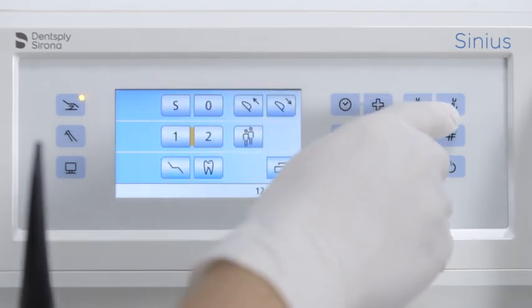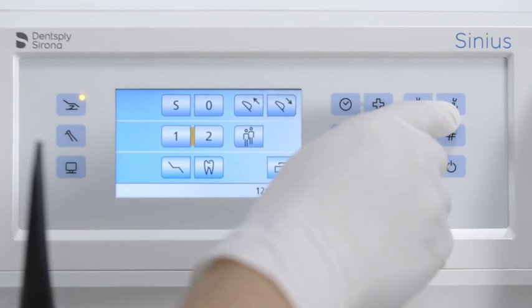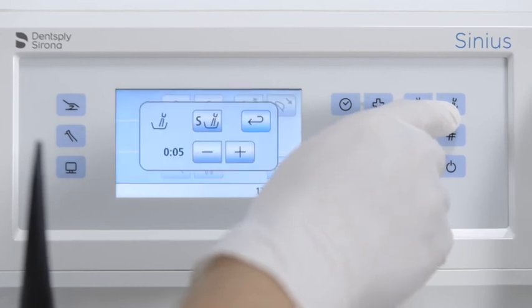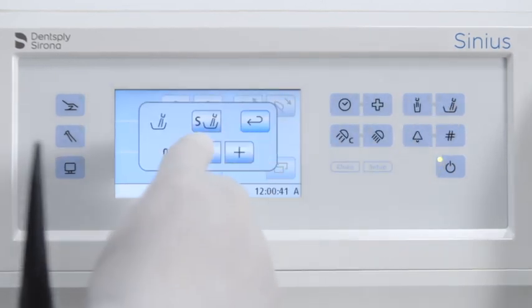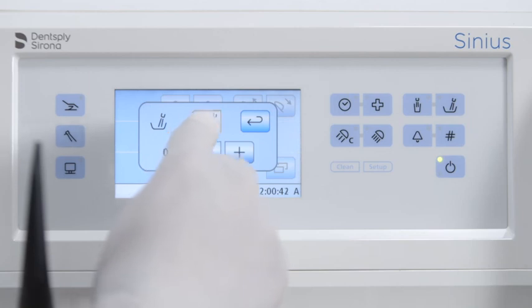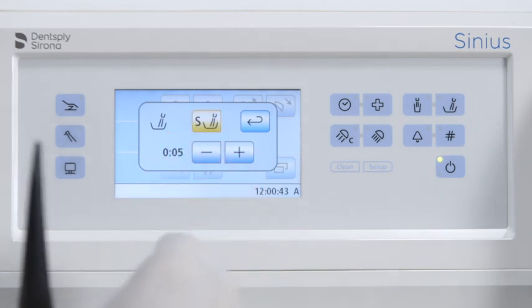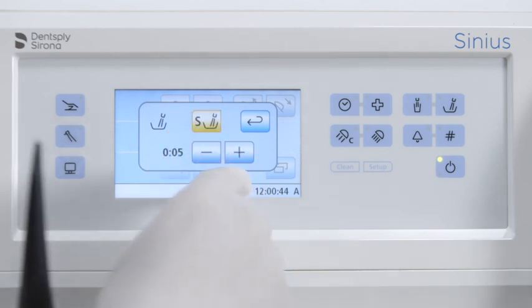Press and hold the cuspidor flushing button to go to the sub-screen. You can link the rinsing quantity of the cuspidor to the rinsing position button and set the flushing time here.